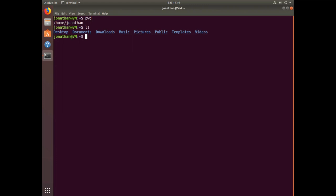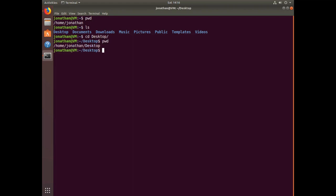If I want to move over to any of those directories, I can simply use the command cd followed by the name of the directory I want to move to. I can type pwd again to see that I've changed directories and I'm now under Desktop. To move back to the previous directory, I can type cd .. and I'm back in the home directory.